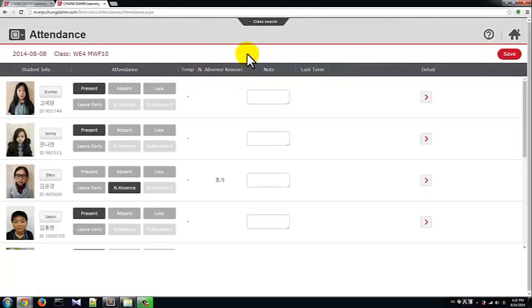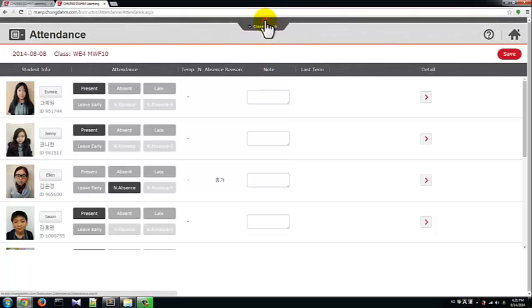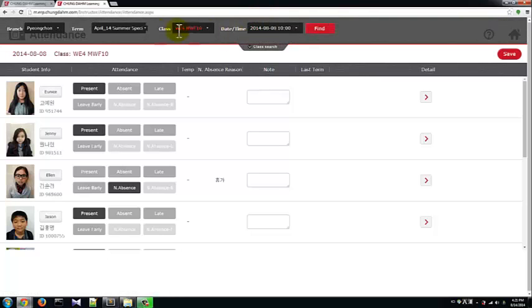From this page, we can use the Class Search pull-down at the top of the page to select a different class.